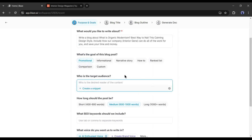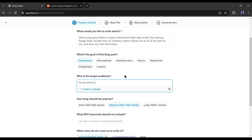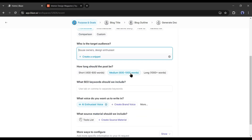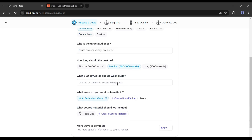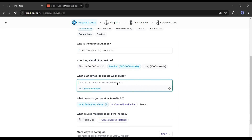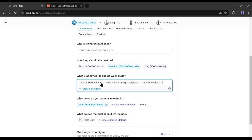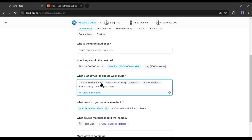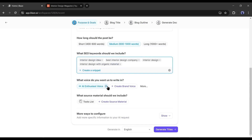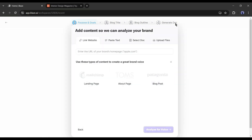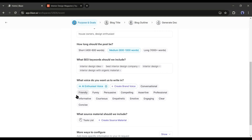Next, the targeted audience — I am typing 'house owner and design enthusiast.' Then select the post length; this time I will go with a medium length post. In the next step, enter your SEO keyword — it's very important. Give time to research your keywords and then enter them in this box. For example, I am entering: Interior Design Idea, Best Interior Design Company, Interior Design, Interior Design with Organic Material. After entering the keywords, we have to set the voice of tone. You can see here is my previous brand voice. You can create a new brand voice from here. This time I will select the professional tone.